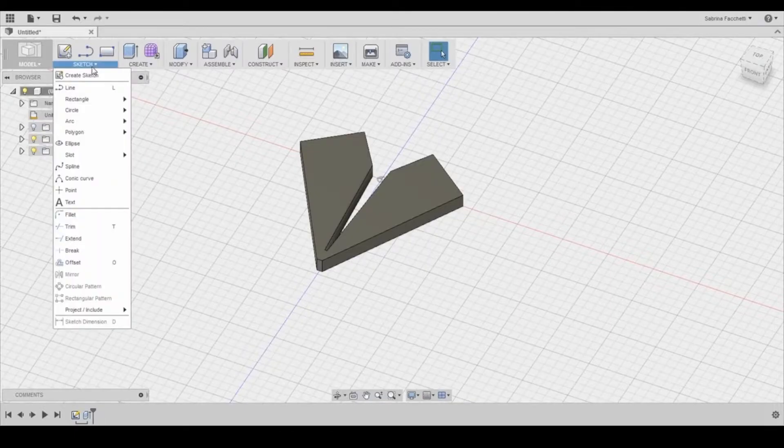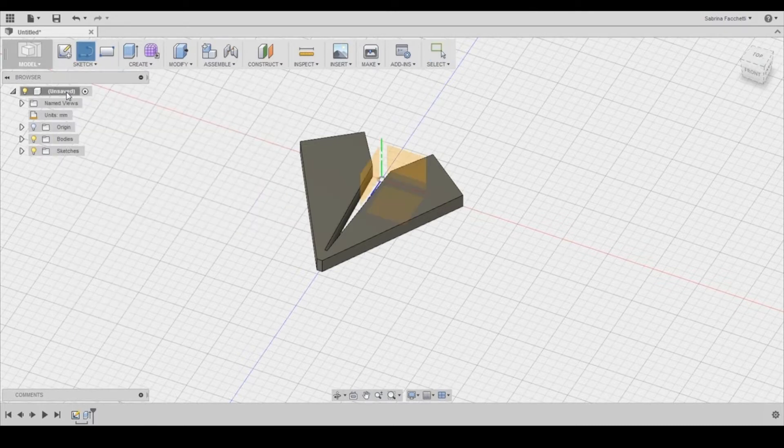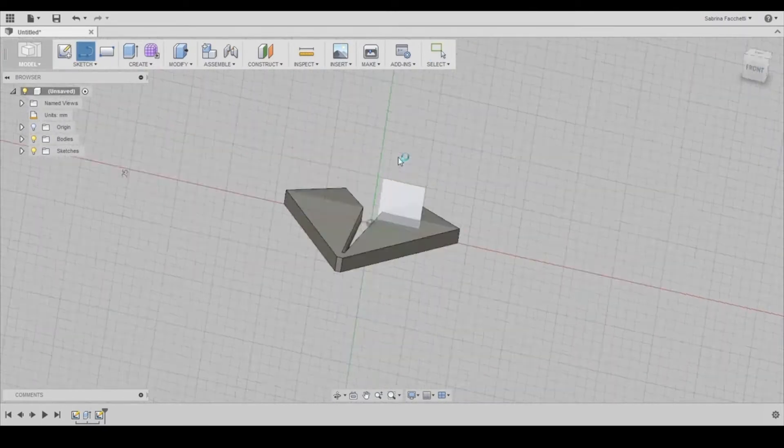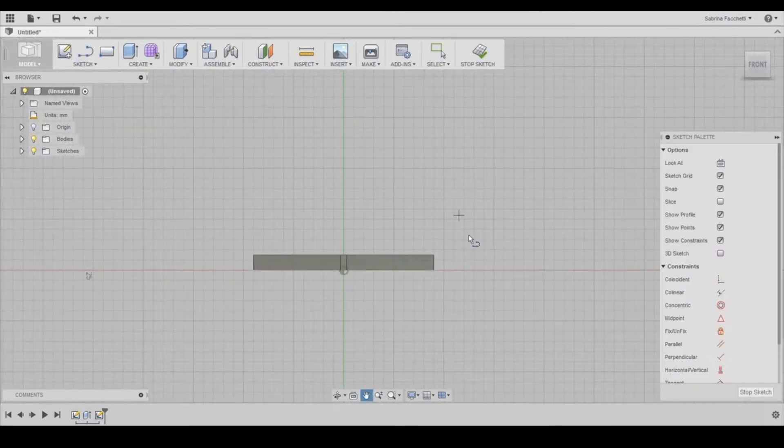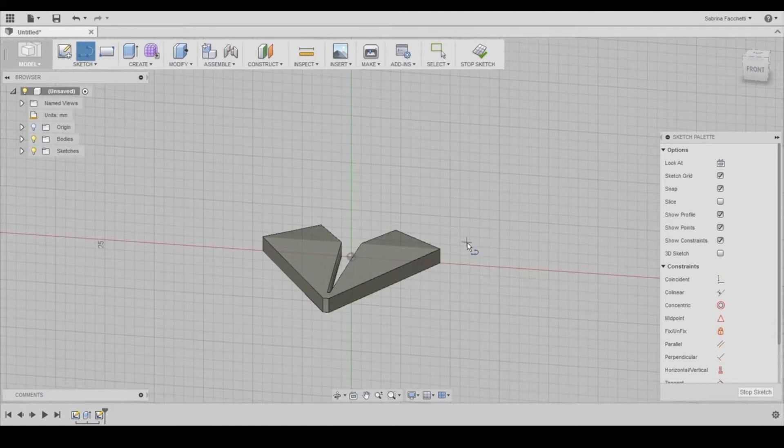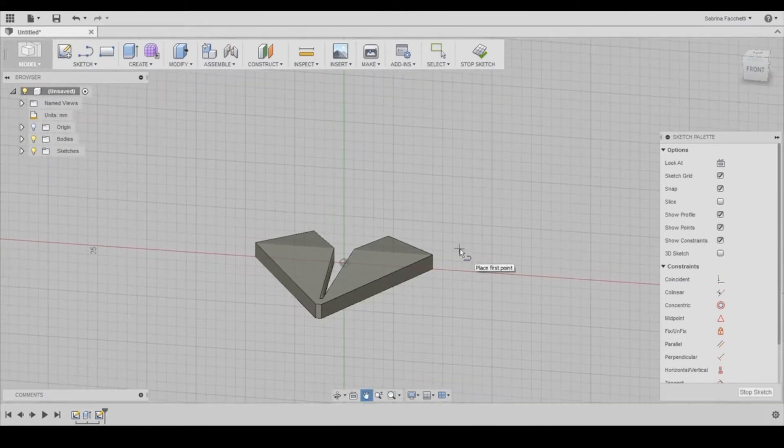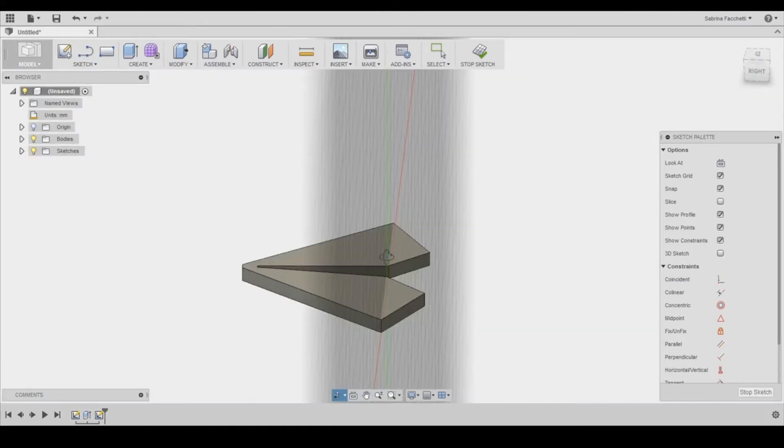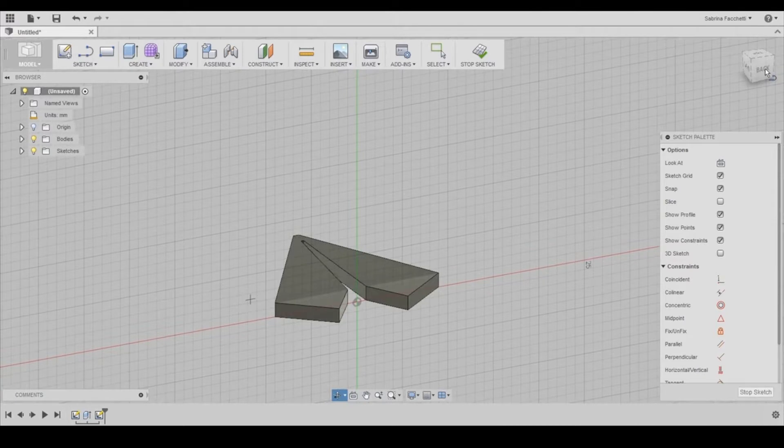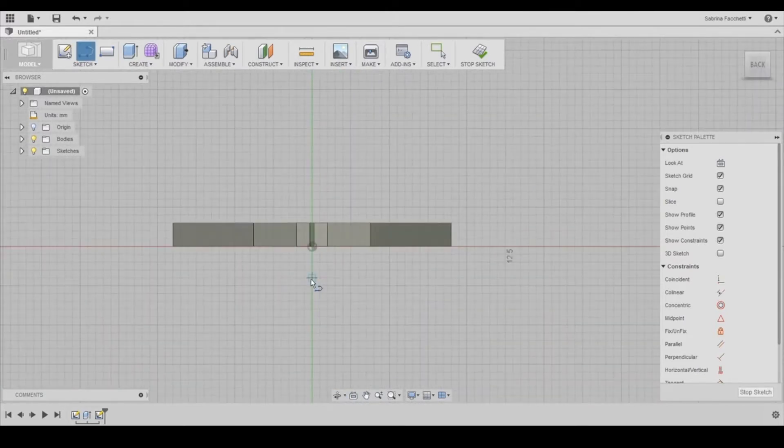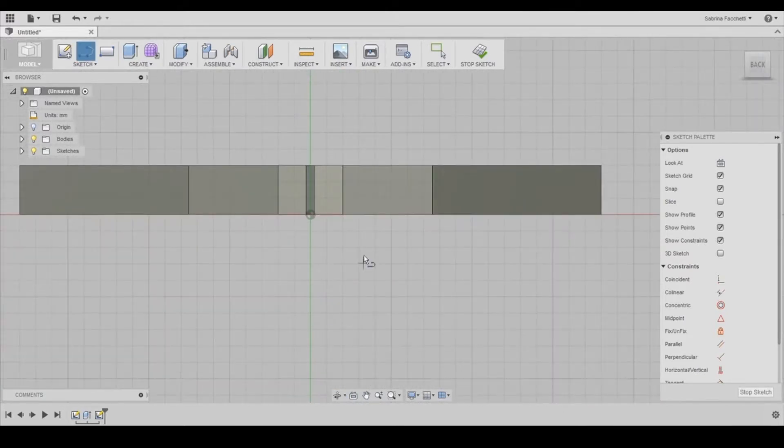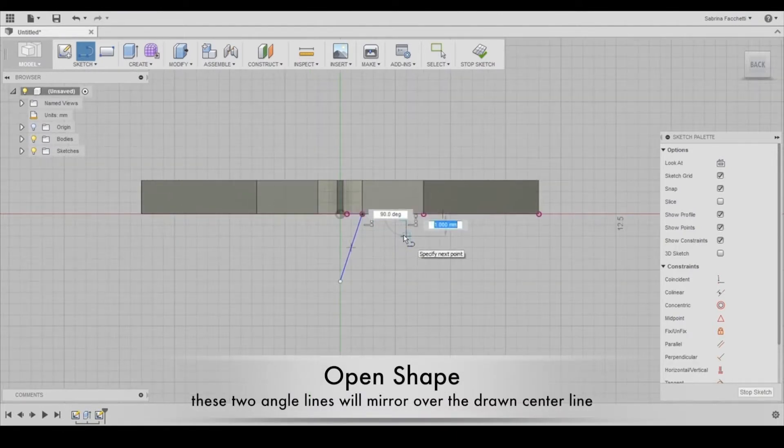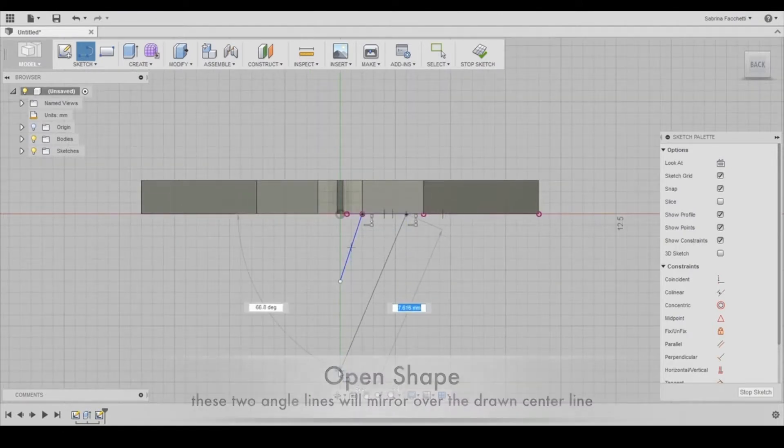To create the body of the plane, the first sketch that we did of the wings are drawn on the top plane. Now we're switching planes and sketching out the body on the front plane right here. We're going to make this kind of v-shape. You can set specific distances using the smart dimension tool again.